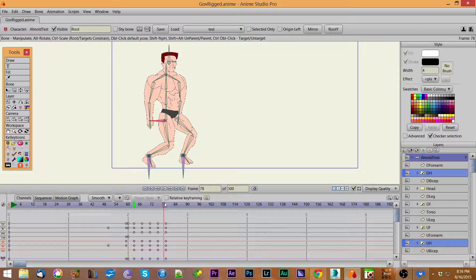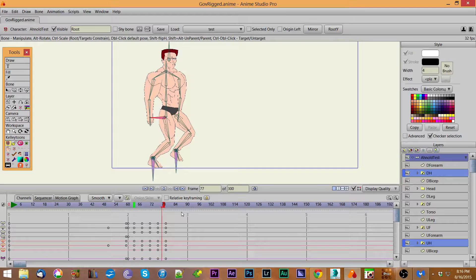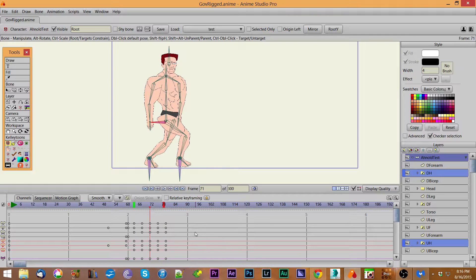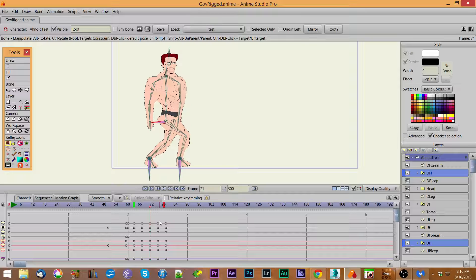We can actually see how it works by using the start and end functions here — easy walk in place. I can go through the same thing on skips, runs, and jumps. It all works the same basically: you just create that first step and then mirror it across the body.